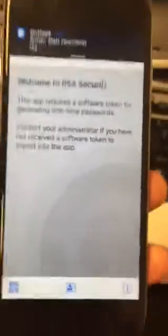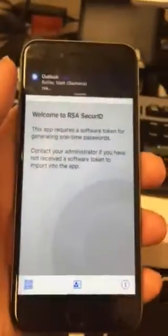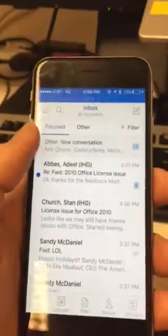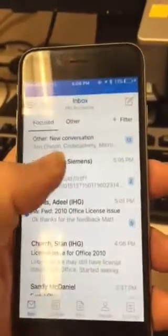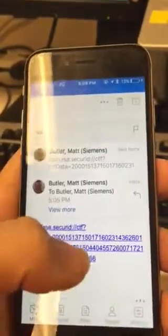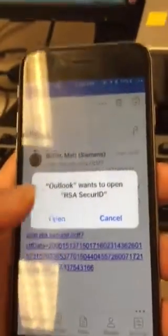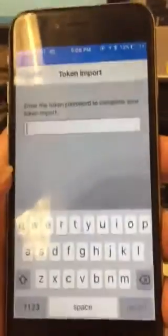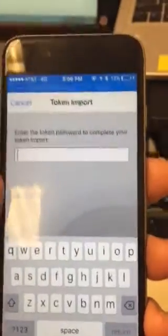First thing I do is open my RSA app, and it says I need the one-time passcode. So I need to go to my email — the email that I got from RSA — and then I need to click the link in that email. If you're using another app, sometimes it won't let you do that, so I've got to put in the passcode that was sent with the email.